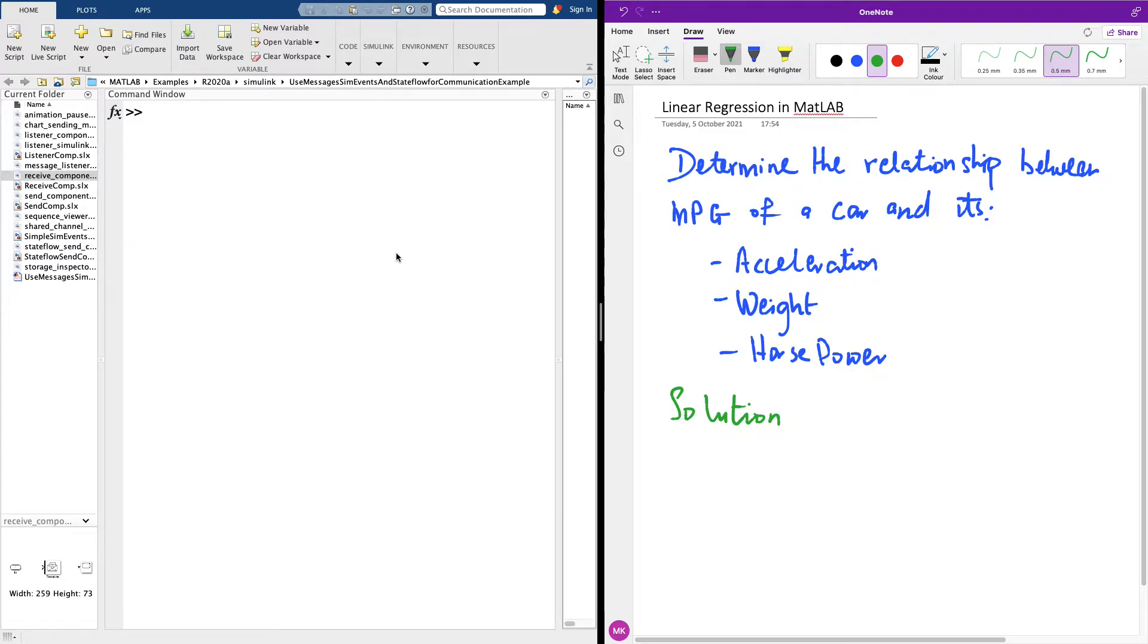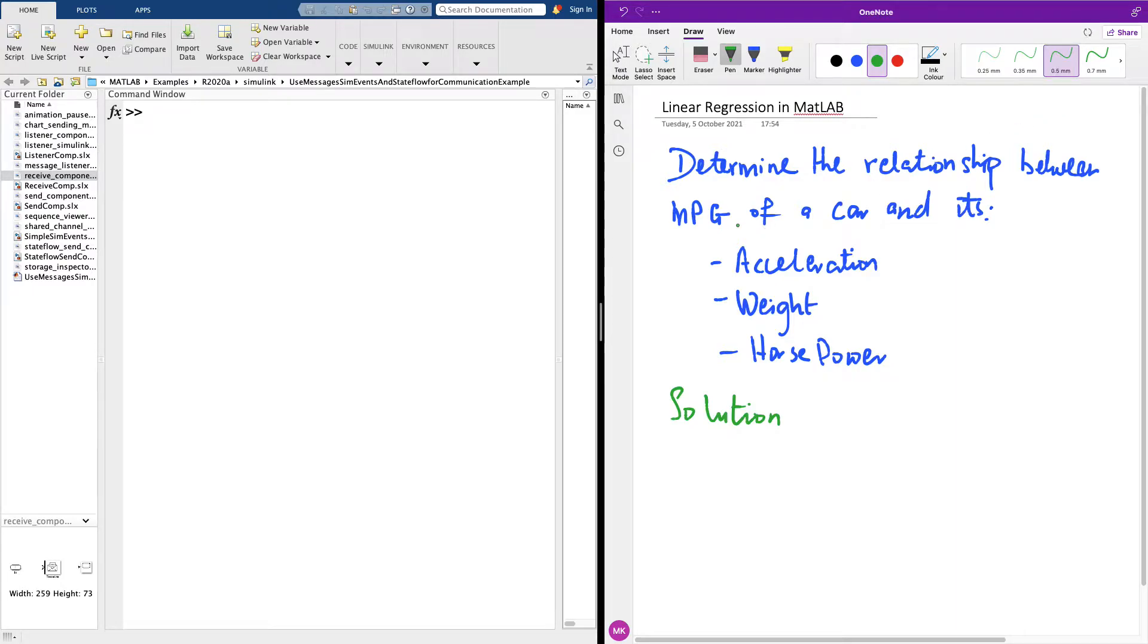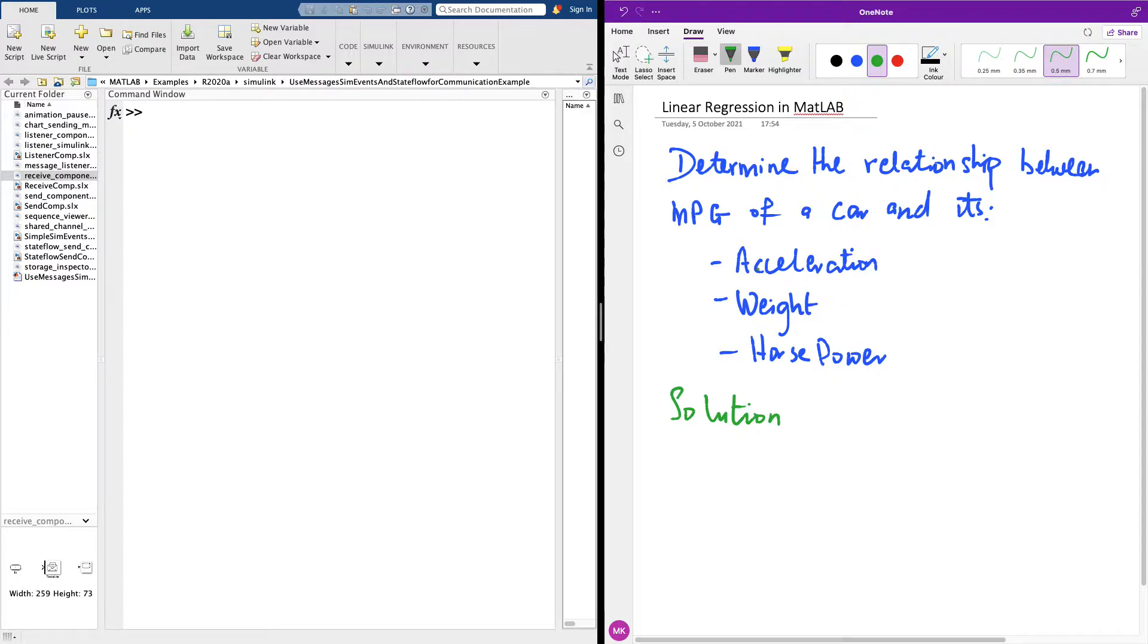Let me quickly teach you how to use MATLAB to solve a simple regression or multiple regression problem. The question says determine the relationship between the MPG of a car and its acceleration, weight, and horsepower.